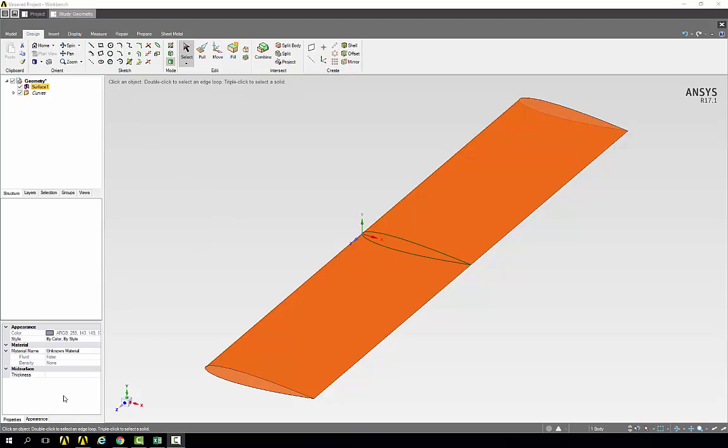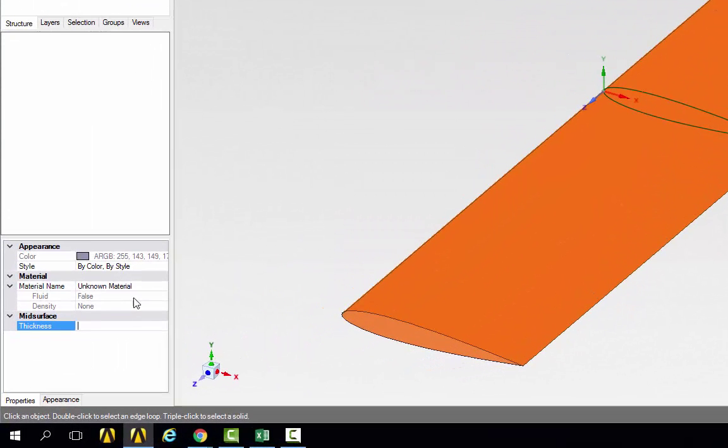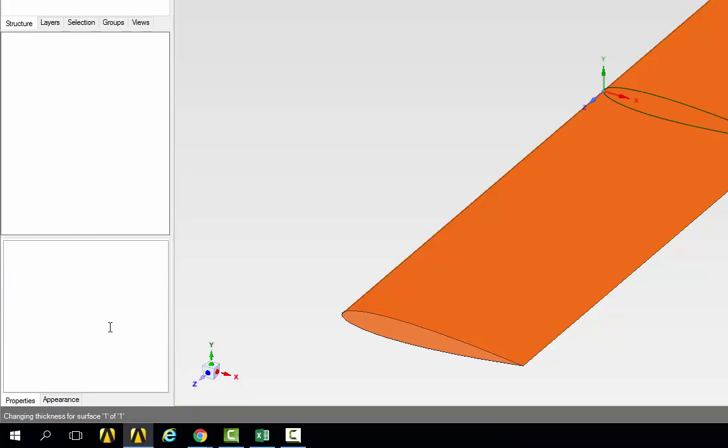Right now it doesn't have a thickness. We need to go under properties mid-surface and enter a thickness of 0.01 meters.